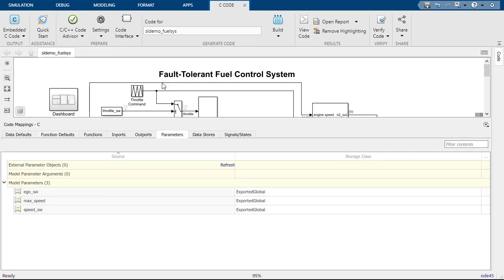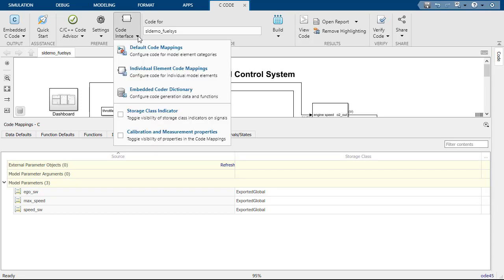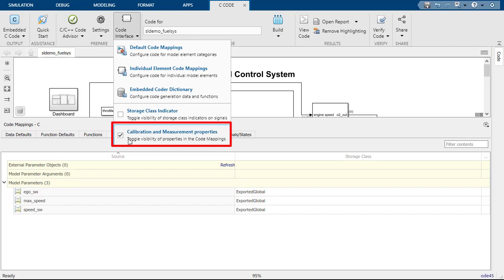You can apply the calibration properties to signals, states, imports, outputs, data stores, and parameters. To enable the editor in Embedded Coder, use the checkbox Calibration and Measurement Properties.